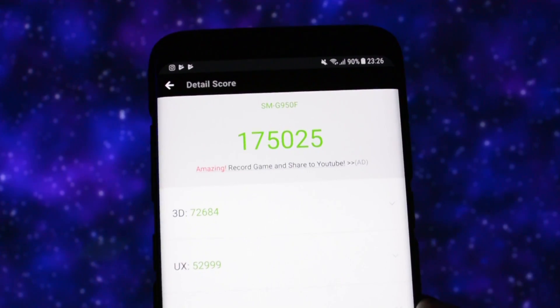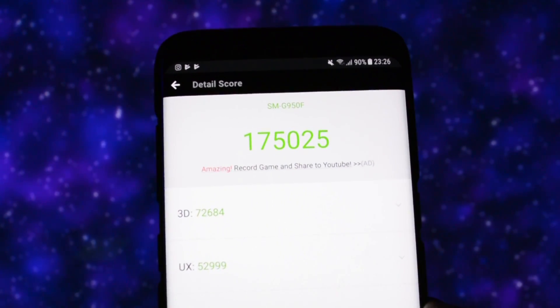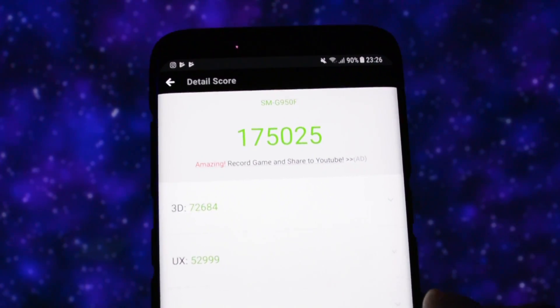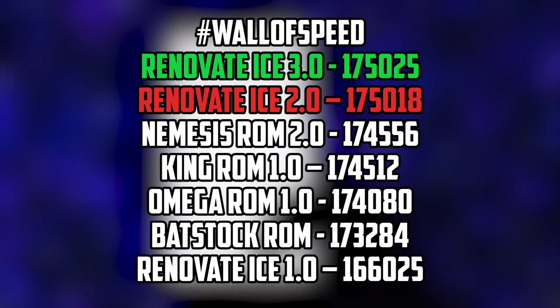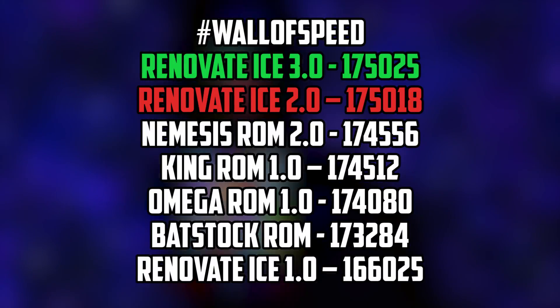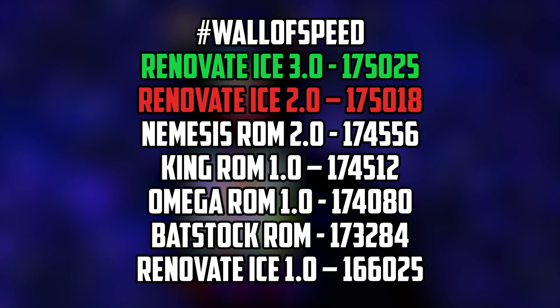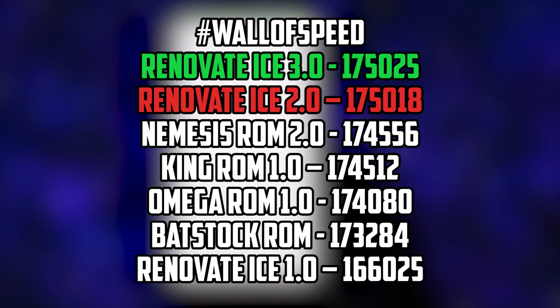This ROM is a beast. We have again a new champion on the wall of speed, the Renovate Ice 3.0. To be honest, the ROM is really fast and smooth and I had no problems whatsoever with it.